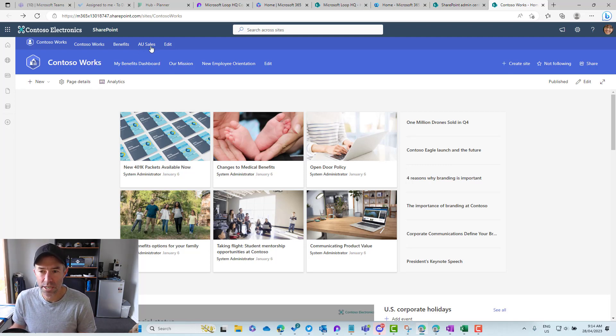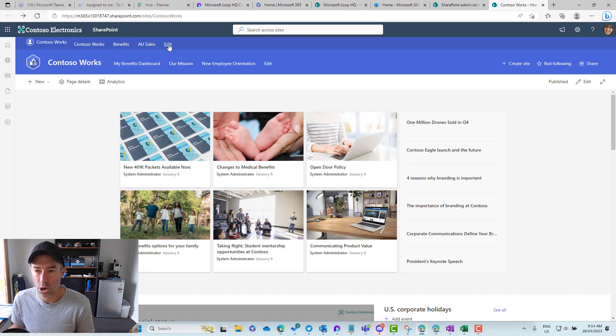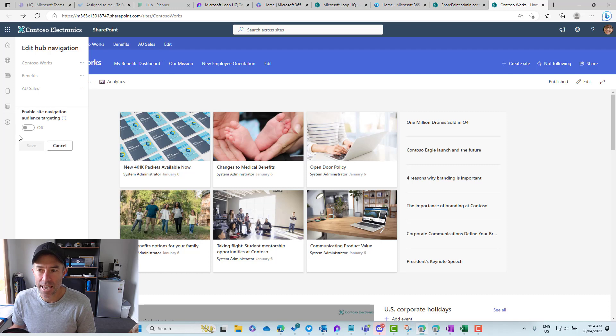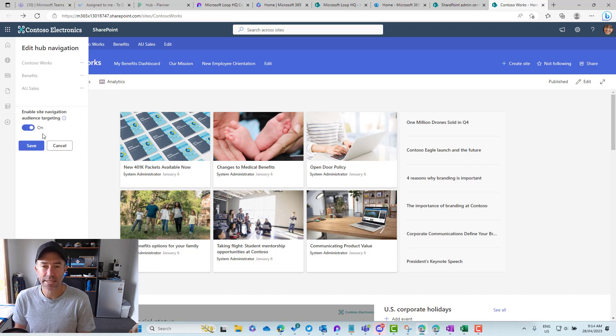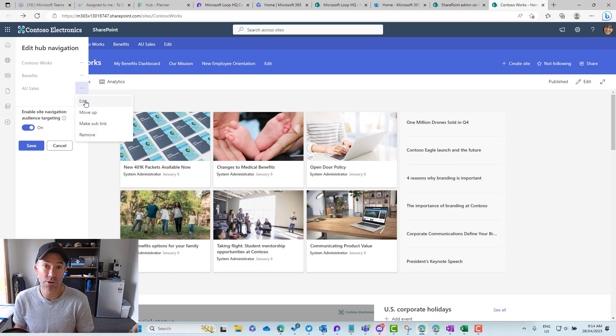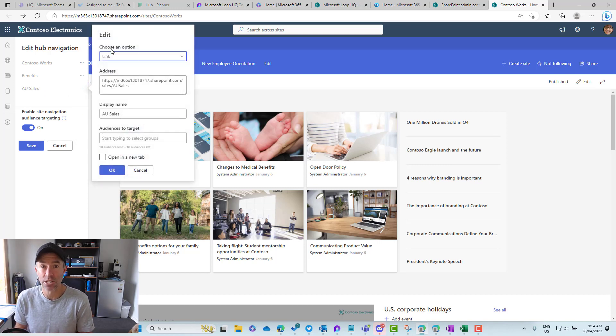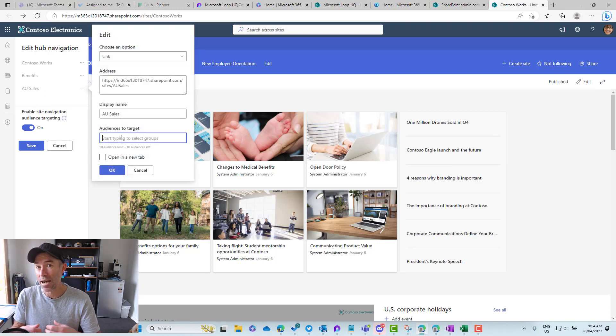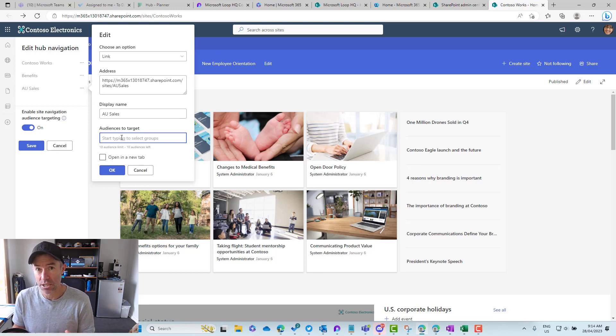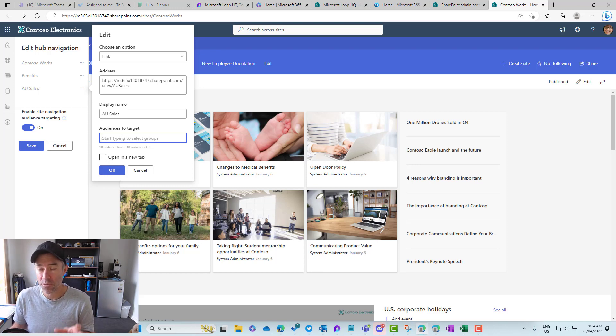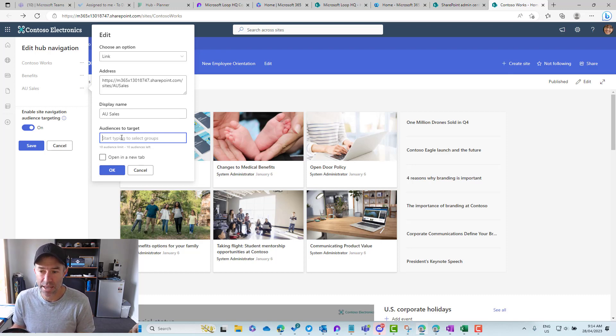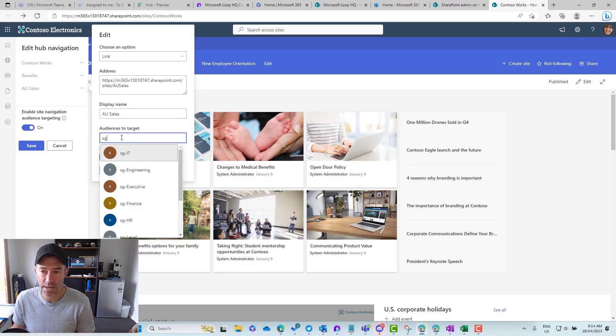What we need to do is toggle this switch to on, and that will allow us in the edit option to select an audience that contains a security group that contains all the people that need access or are members of that particular site. If we start typing in a security group—my security groups start with SG—you can see SG-Sales and Marketing.